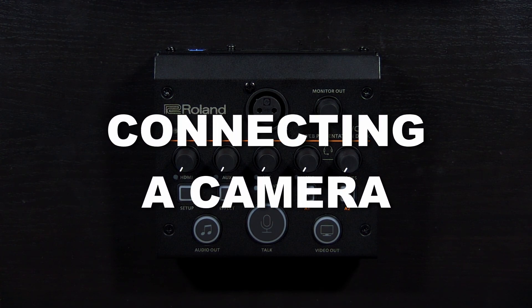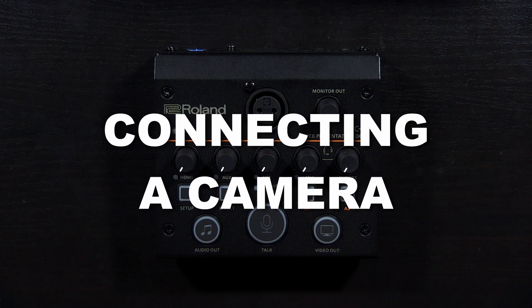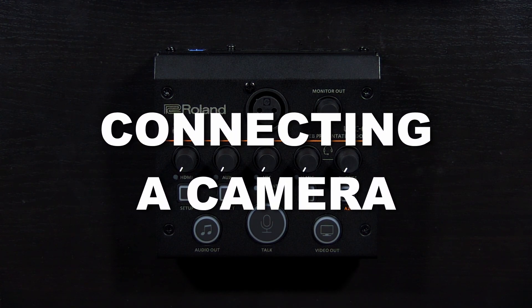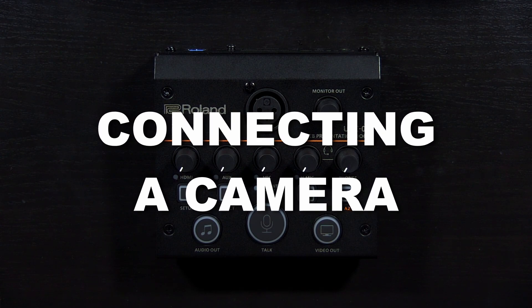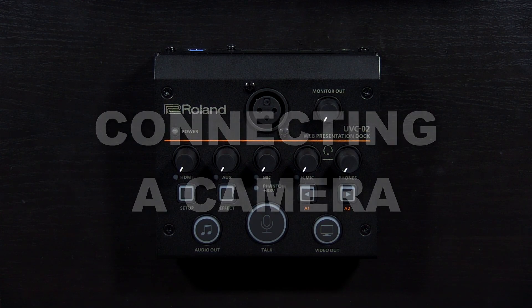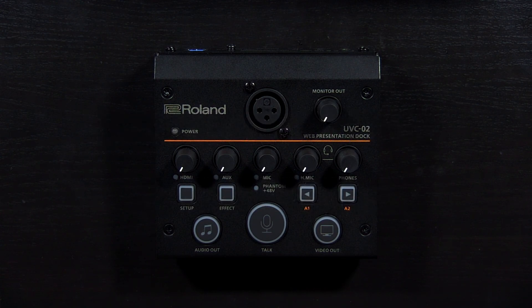But before we do that, let's first connect an HDMI camera. The UVC-02 supports HD video signals. Note that most cameras will output a compatible signal automatically.